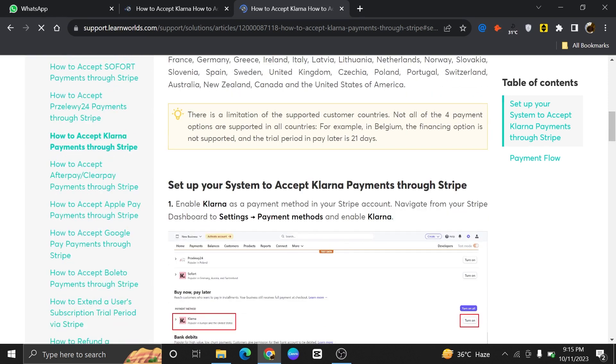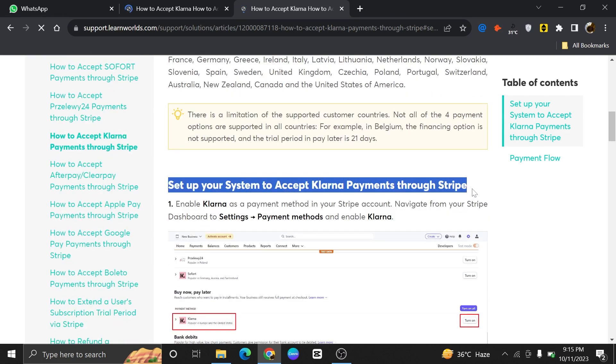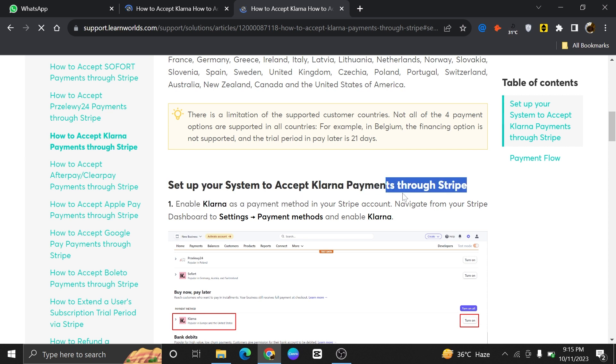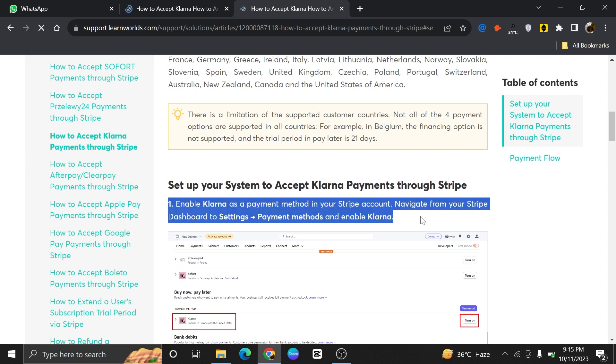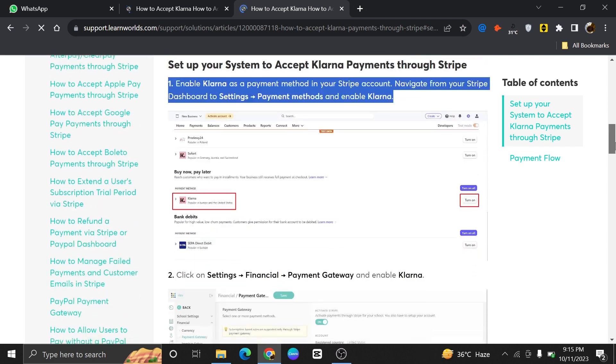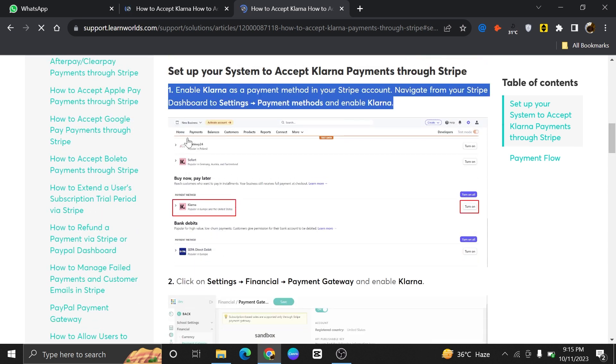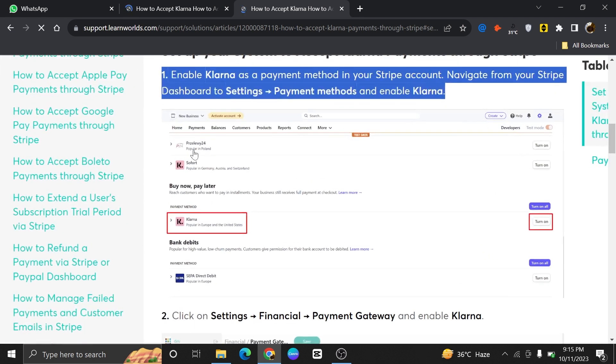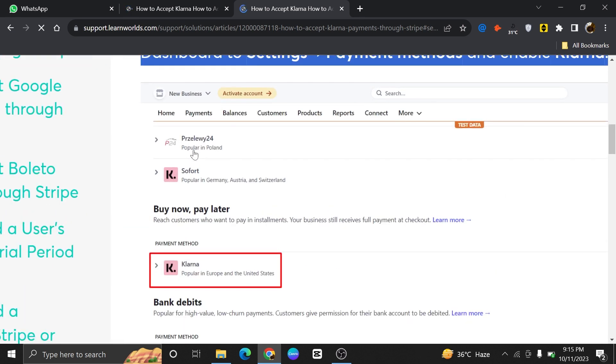So here it is: Set up your payment to accept Klarna payments through Stripe. Now enable Klarna as a payment method in your Stripe account. To do this, go to Stripe dashboard, then go to payment methods. Once you reach here, enable Klarna.